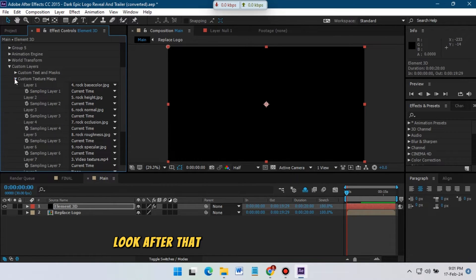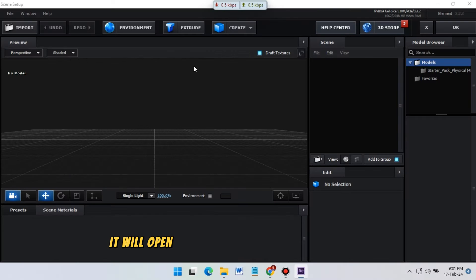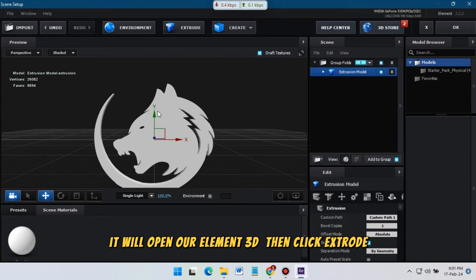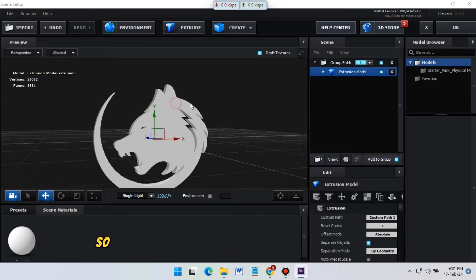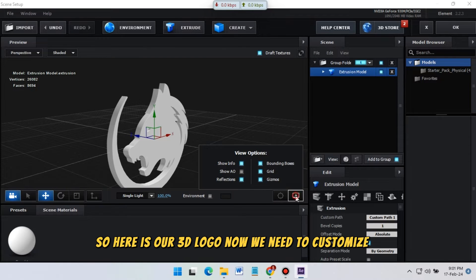After that, click on the Scene tab to open the Element 3D interface. Then click Extrude — here is our 3D logo. Now we need to customize it.